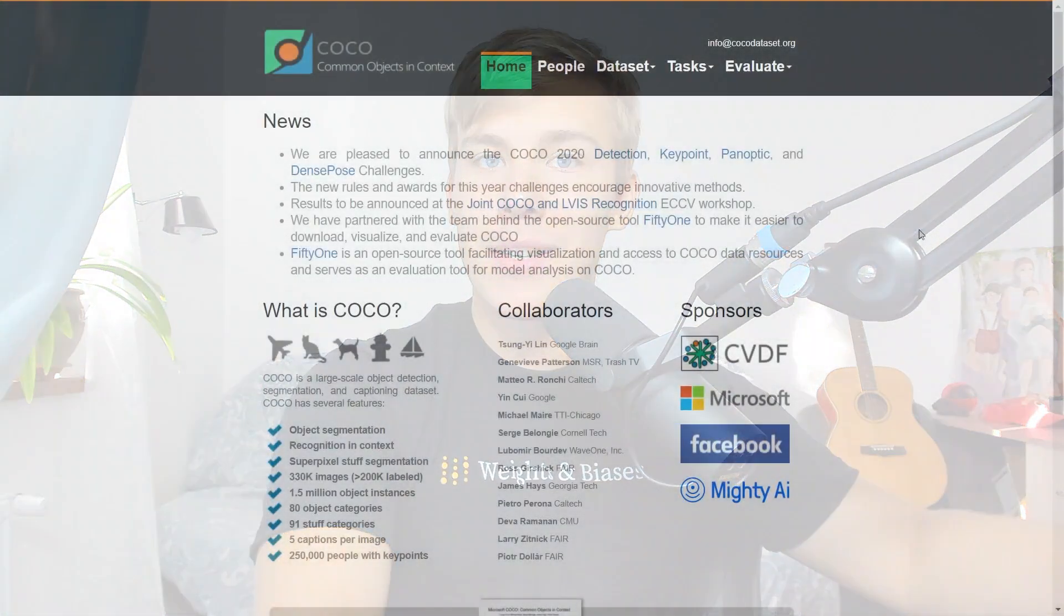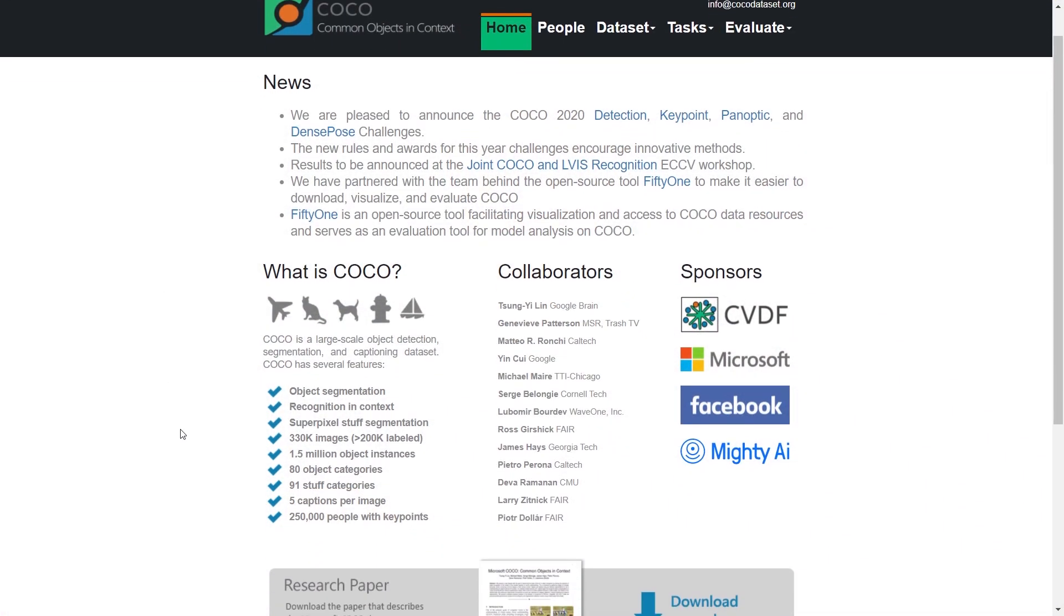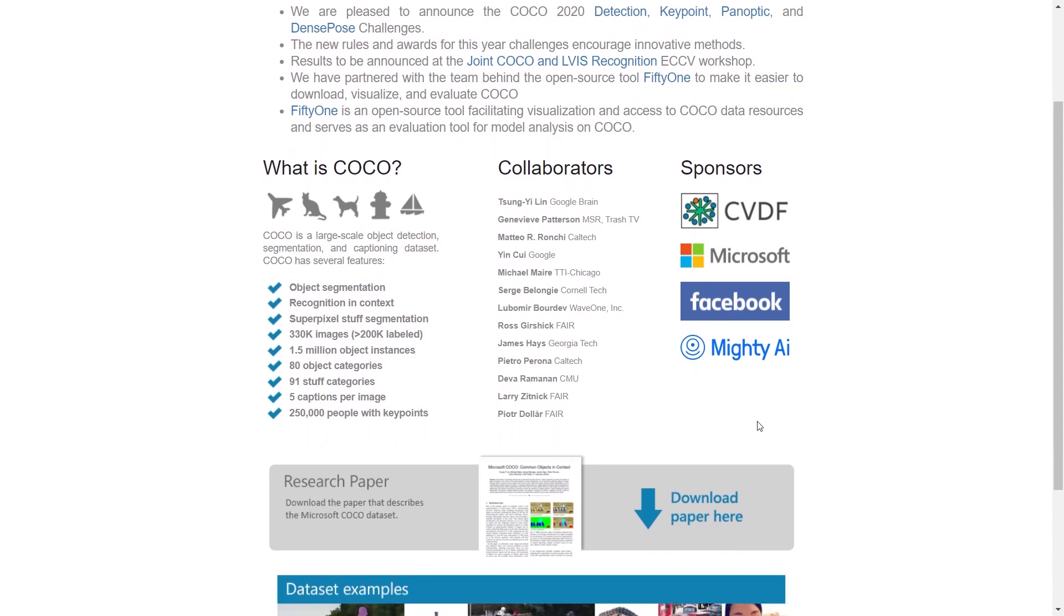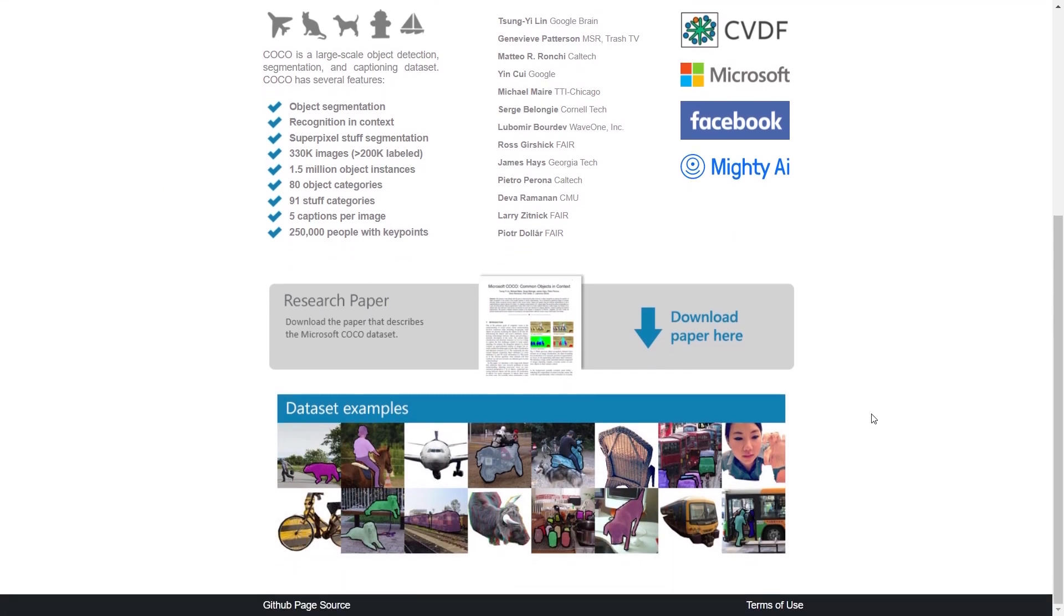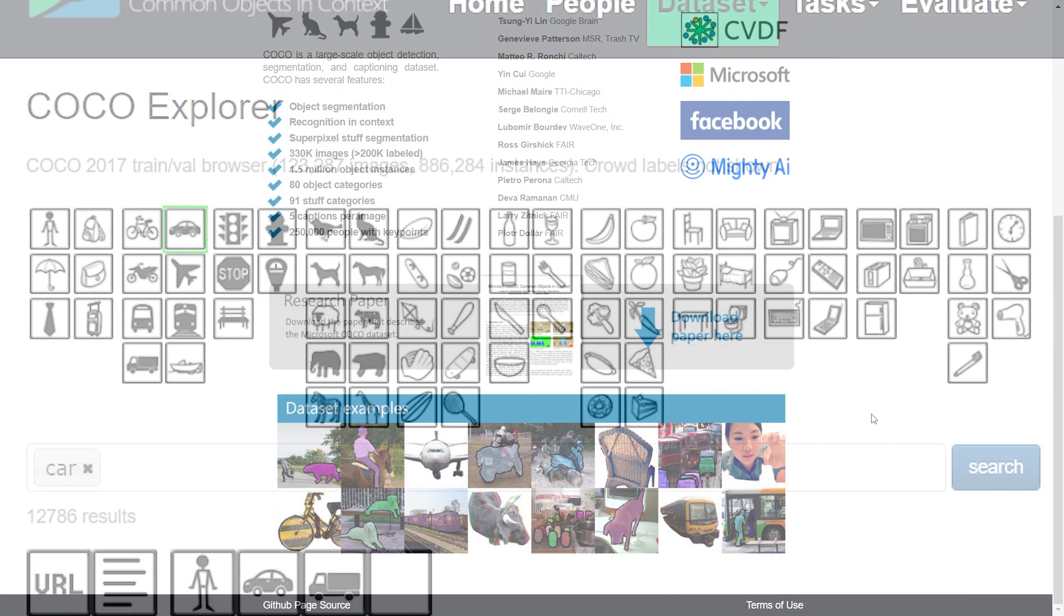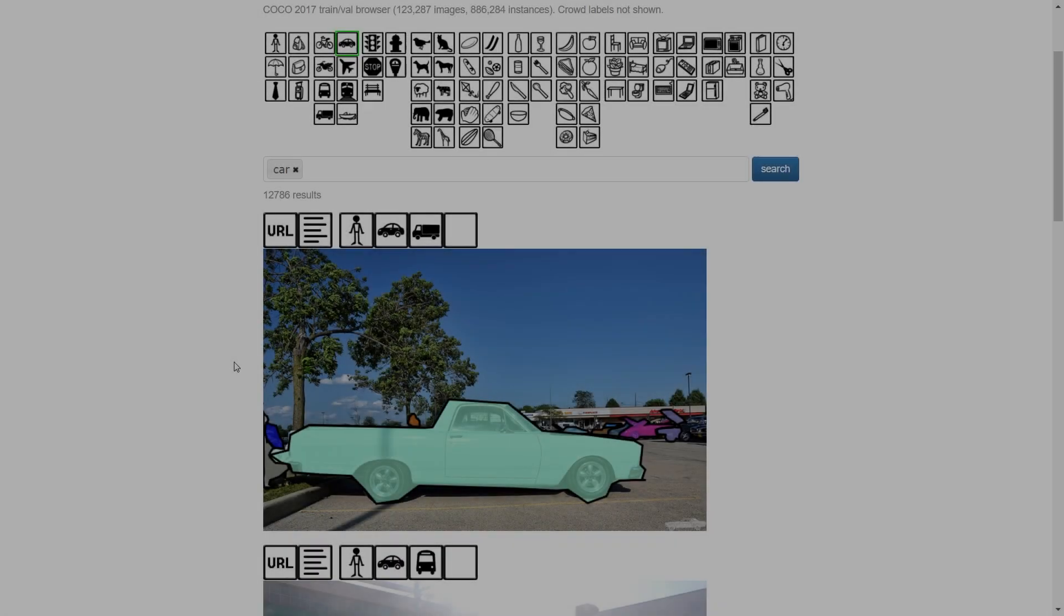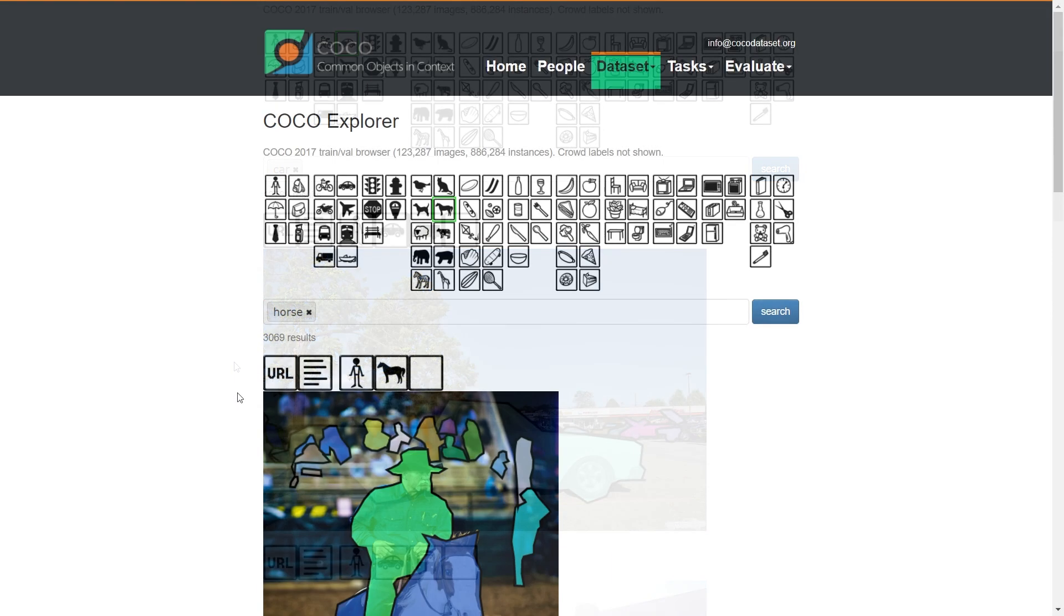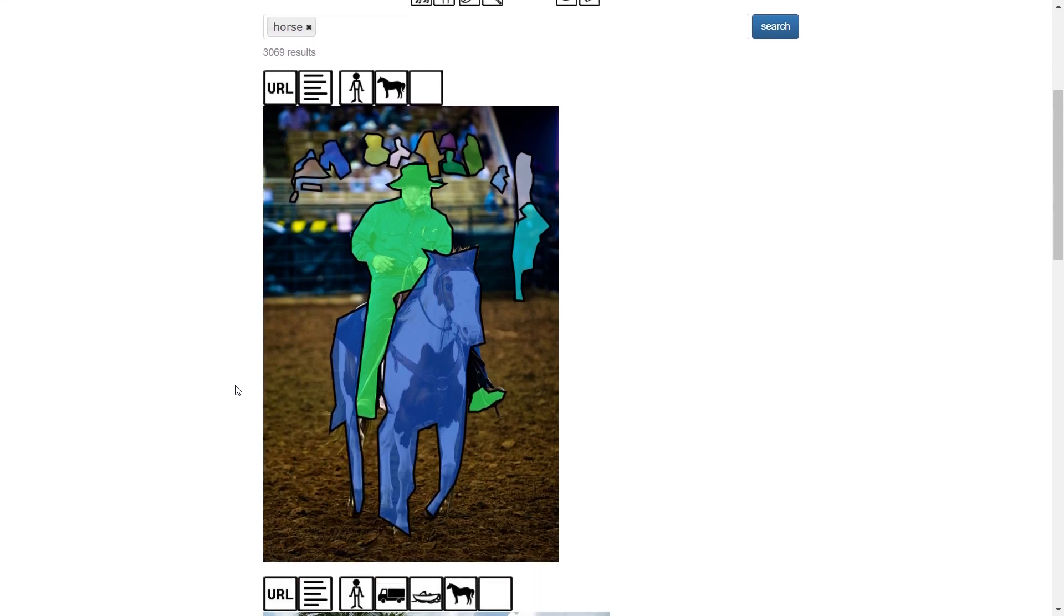Before talking about training, it's important to draw the distinction between pre-trained and custom trained models. The YOLOv5 repo comes with a model pre-trained on the COCO dataset, which is a very popular dataset for benchmarking different object detectors. The COCO dataset contains 80 classes. Therefore, the pre-trained YOLOv5 model can detect 80 different classes, including cars, buses, dogs, horses, spoons, knives, and many more.